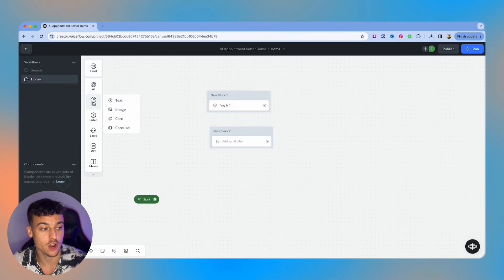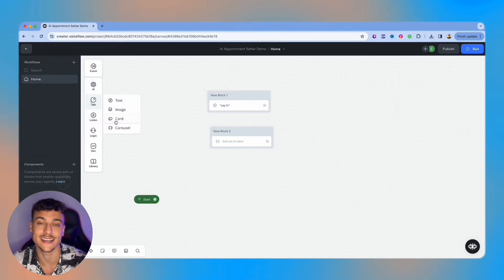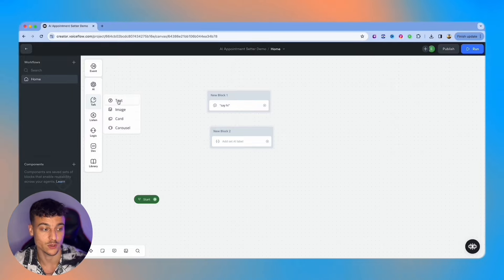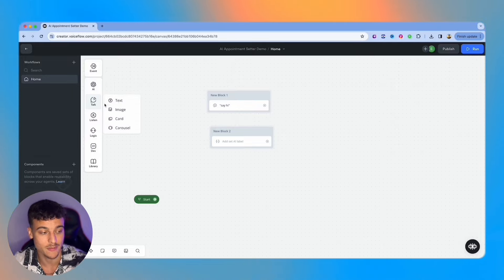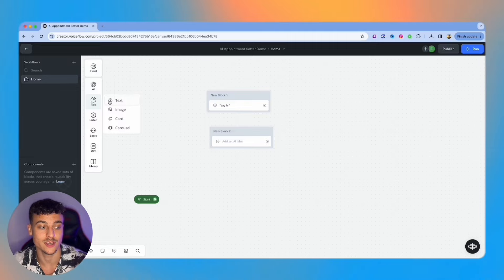Next we have the talk cards which is text, image, card and carousel which are the static cards. For example, if you want to add a static text to your chatbot such as a welcome message you can do that using the text card.